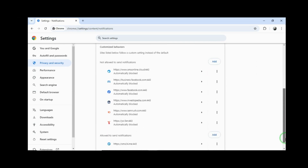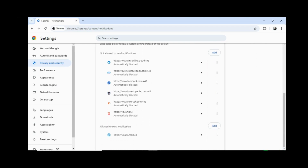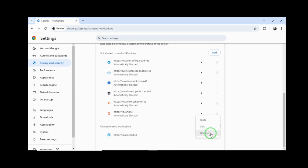Scroll down and from here, you can remove the site, or you can block which is the notification.